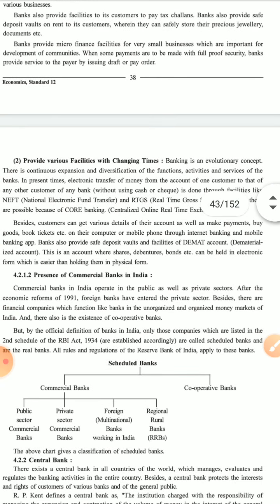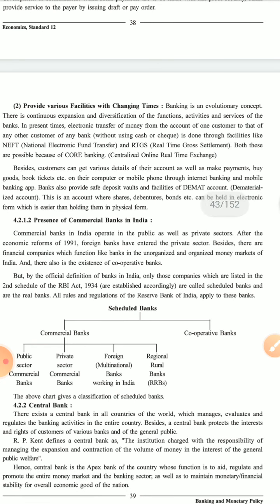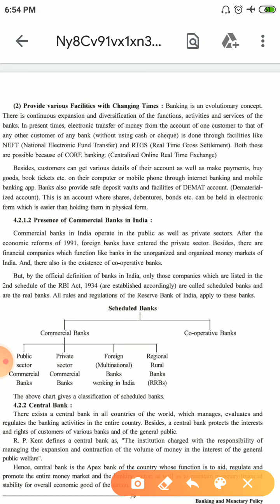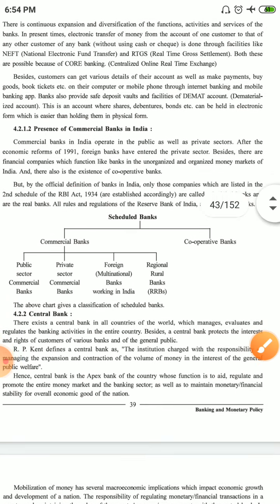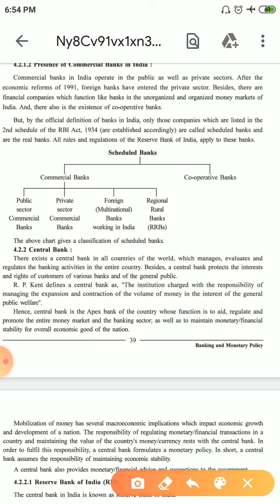Presence of commercial banks in India. Before 1991, commercial banks existed in both the private sector and public sector. But due to the economic reforms of 1991 — which brought globalization, privatization, and liberalization — foreign banks also entered India. Because of this, India has made a schedule. Commercial banks are divided into public sector, private sector, foreign banks, and regional and rural banks.